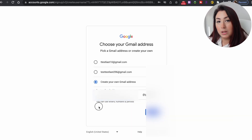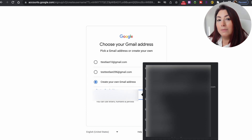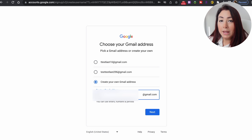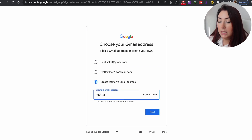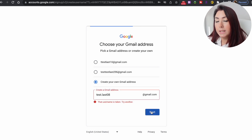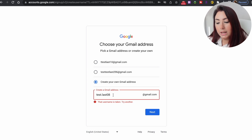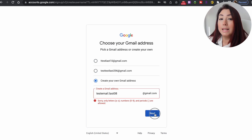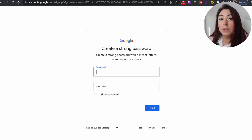If you choose to create your own Gmail address, you'll get a few options. If the one you're choosing is already taken, it will give you an error saying the username is taken — try another one. Once you find one that is original with no duplicates and click on next, you will be asked to create a password.